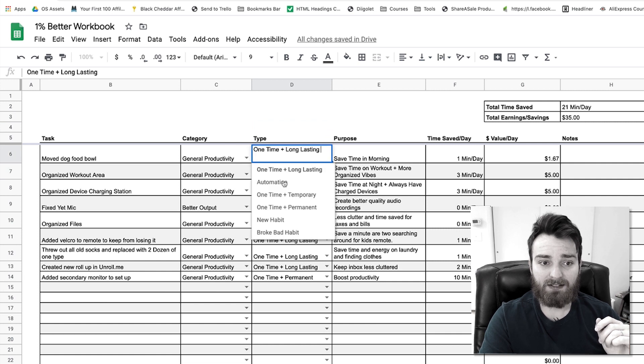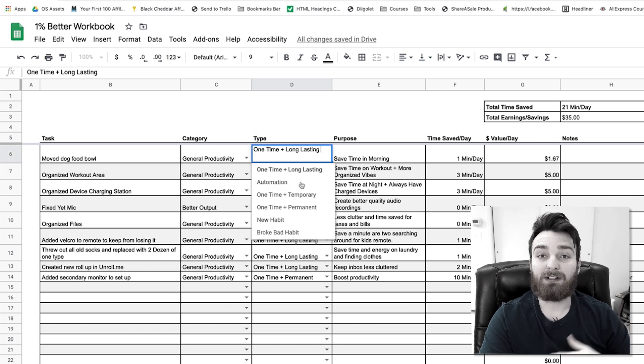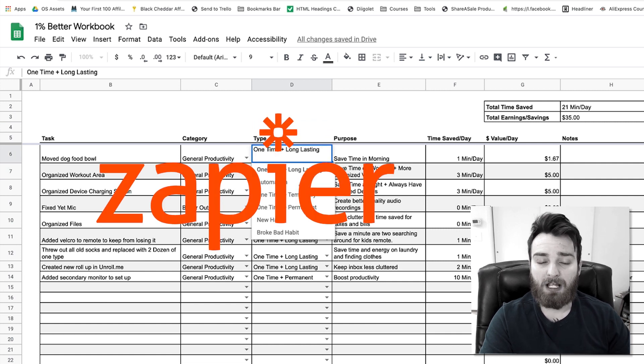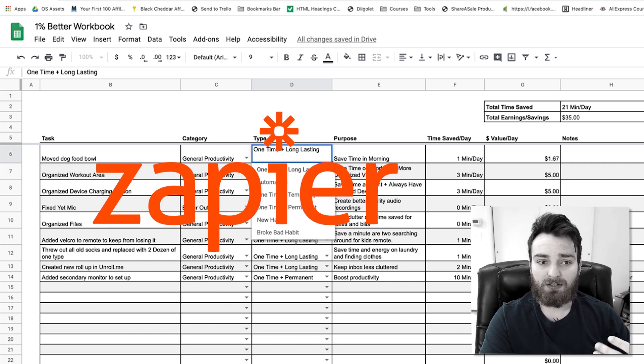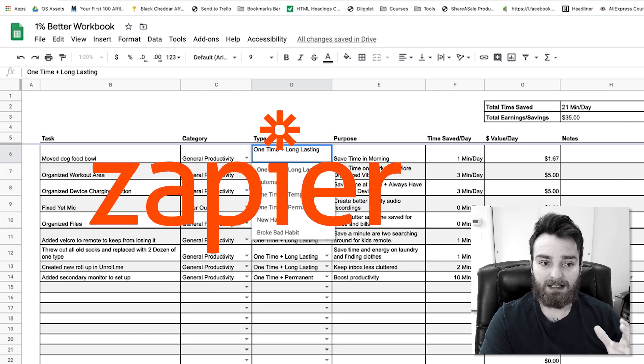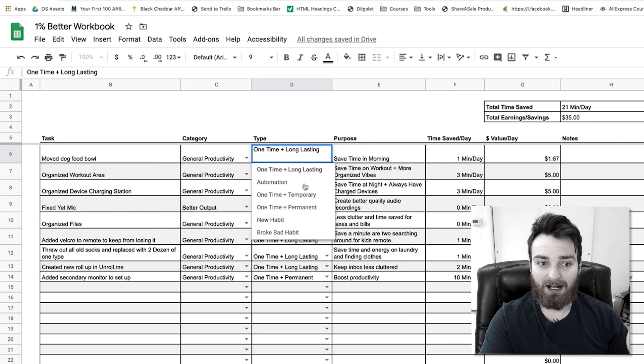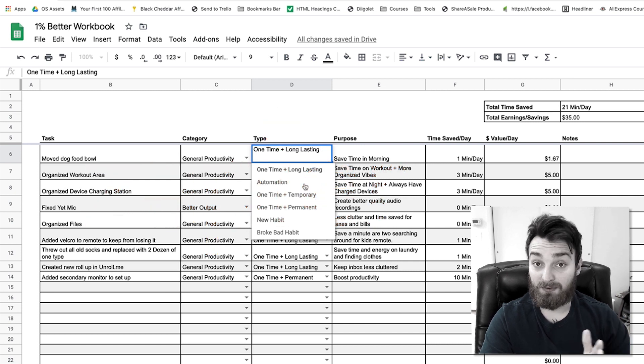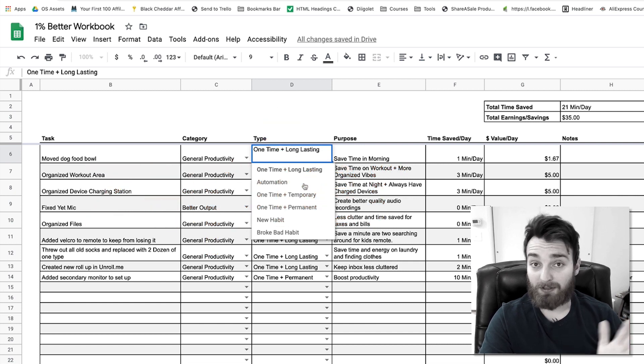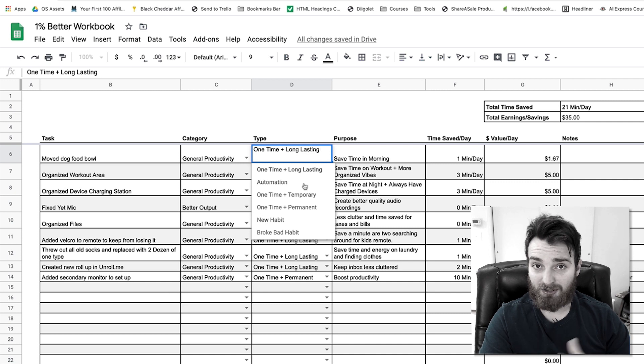Next I have automations. So this would be something like creating a Zapier that triggers something, that puts something in an inbox or something that automatically sends a certain email to a folder or spam or junk so you don't have to see it, waste time on it.